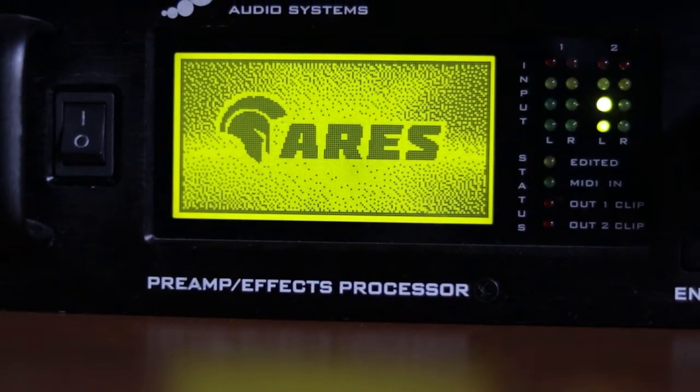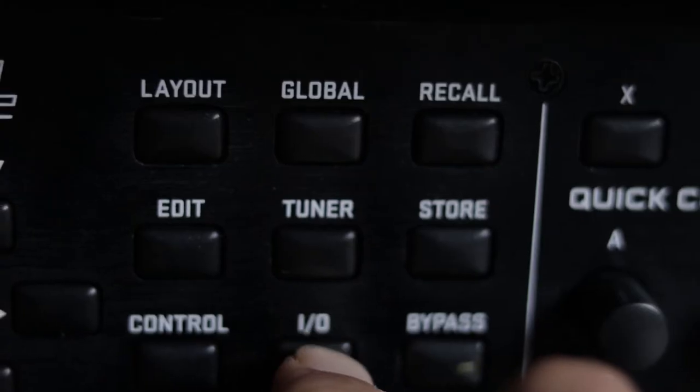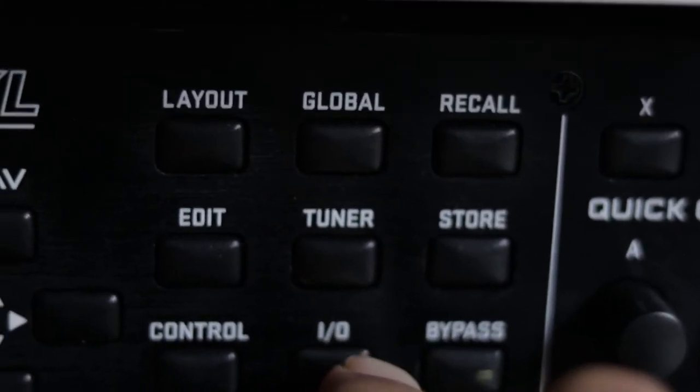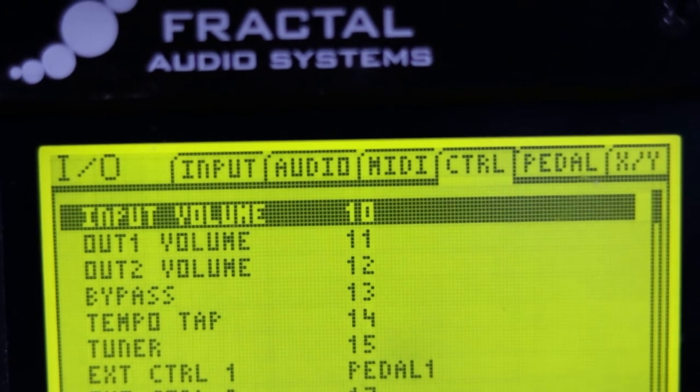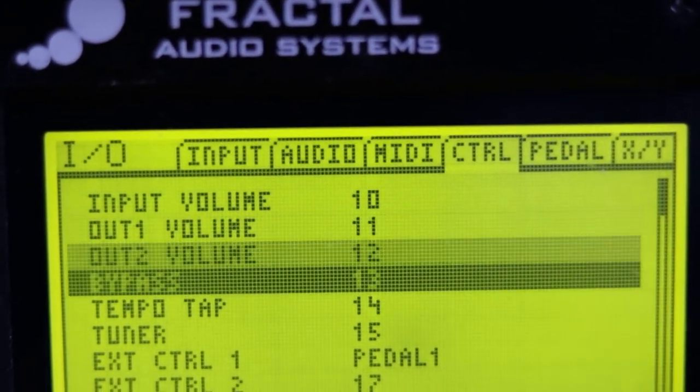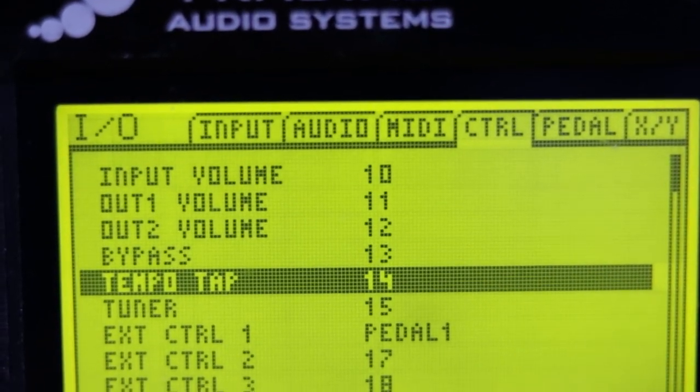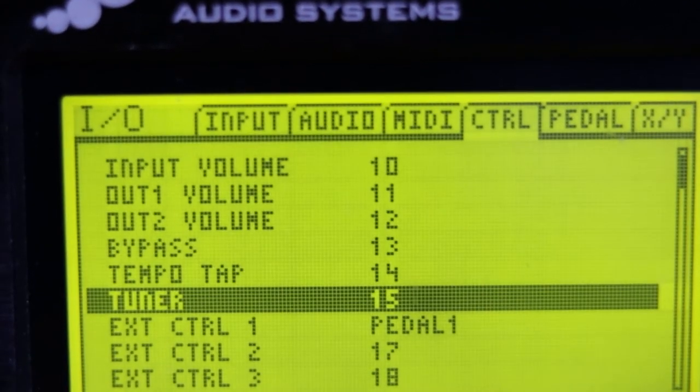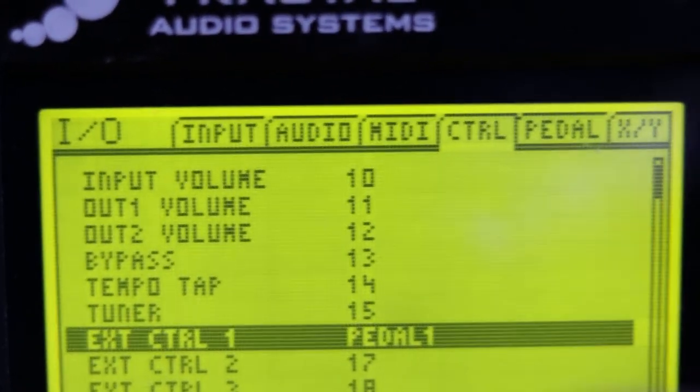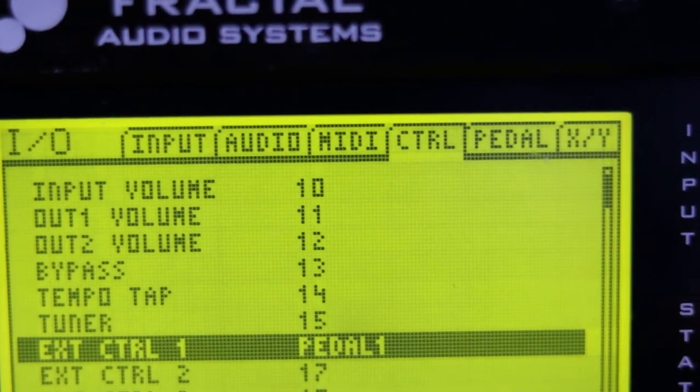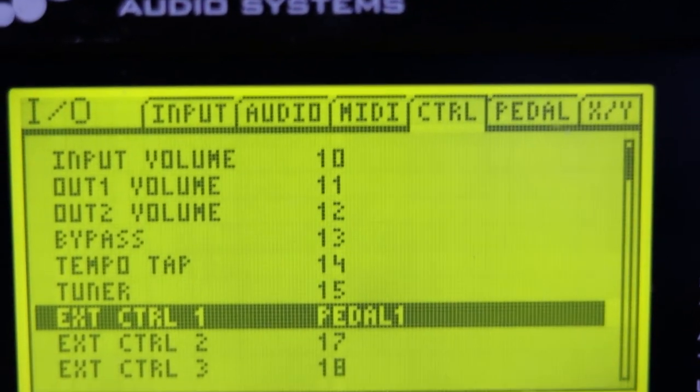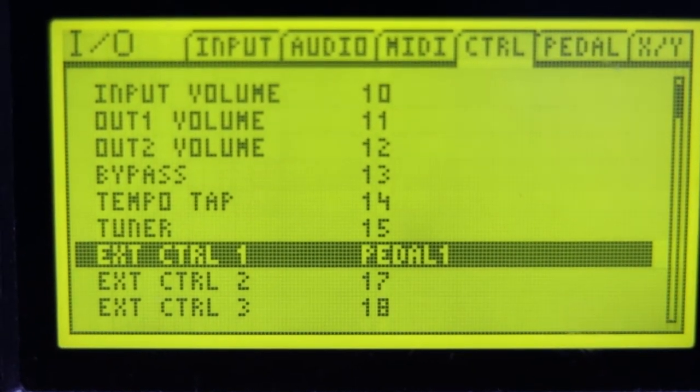Then we go to your IO tab and scroll to the control page, and we set your external control 1 to pedal 1. That maps external control 1 to your expression pedal.